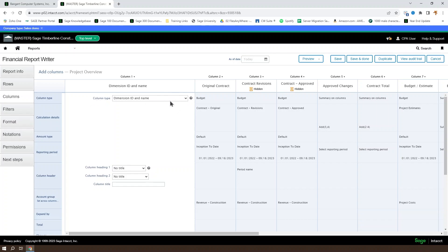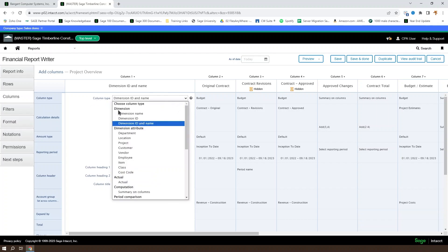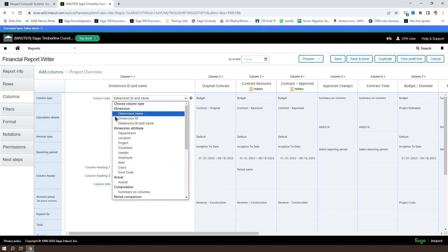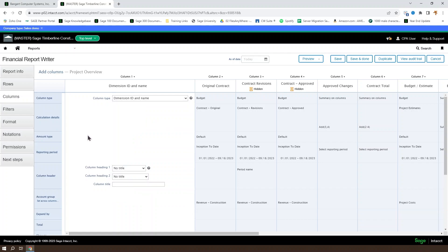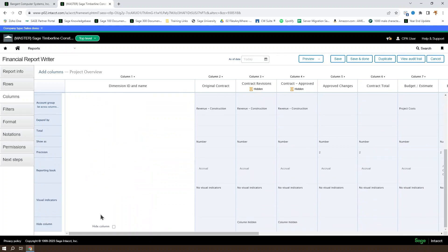So we have the column type drop-down, instead of being account, is based on dimensions. Otherwise, it's almost identical. You get the dimension name, the dimension ID, or the dimension ID and name. This one stays the same.